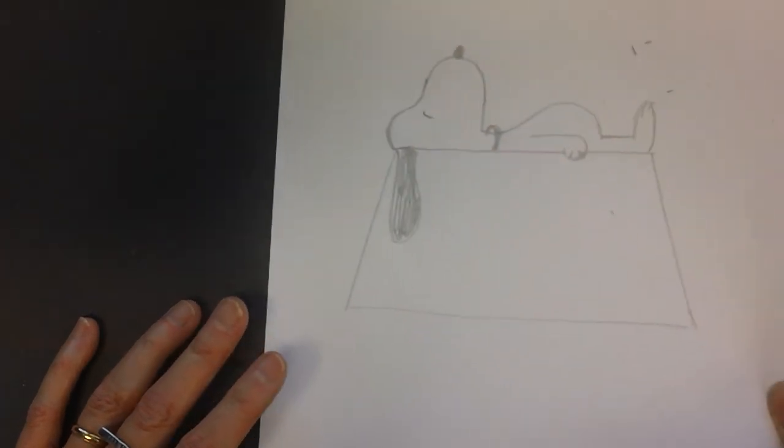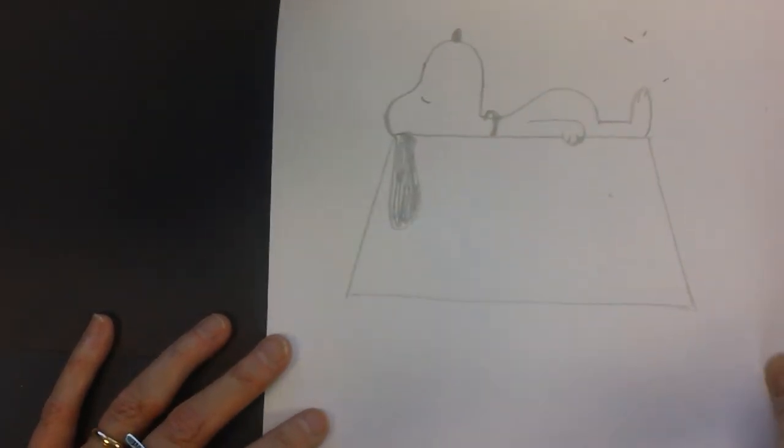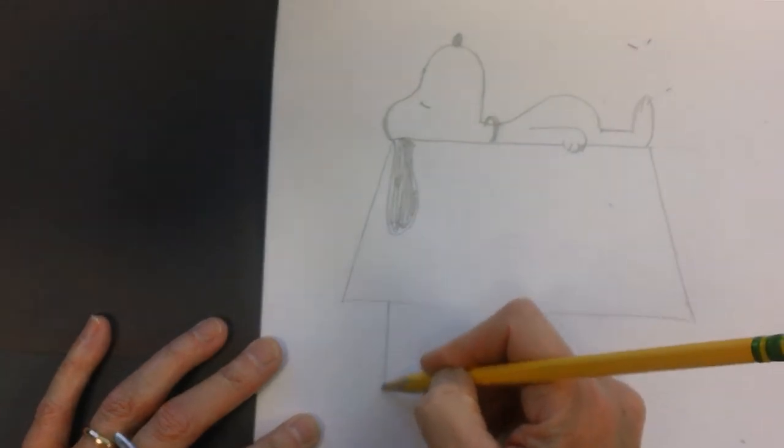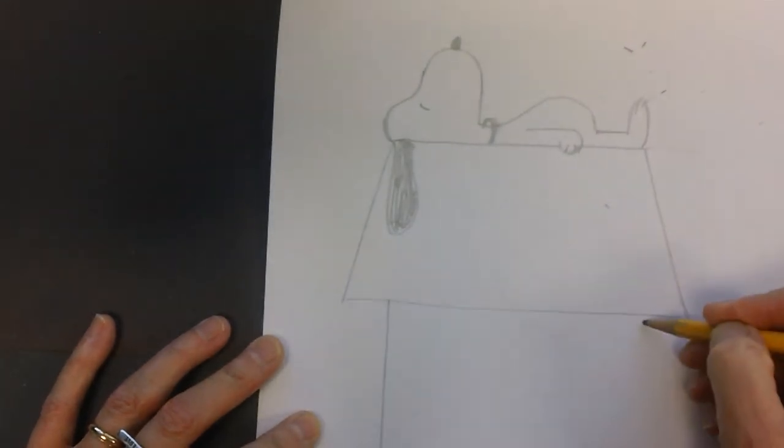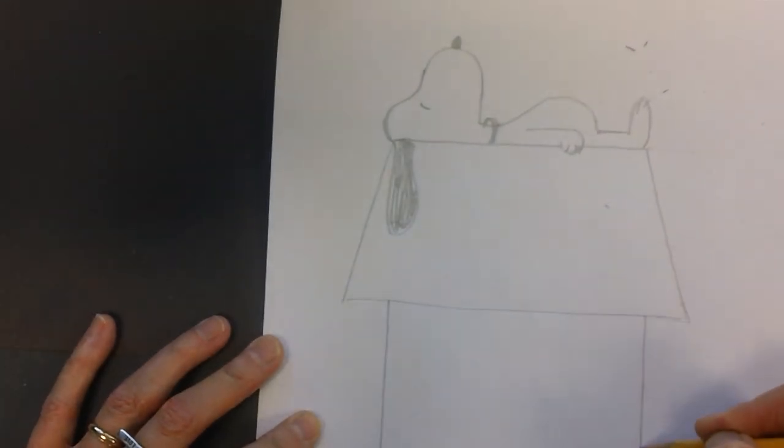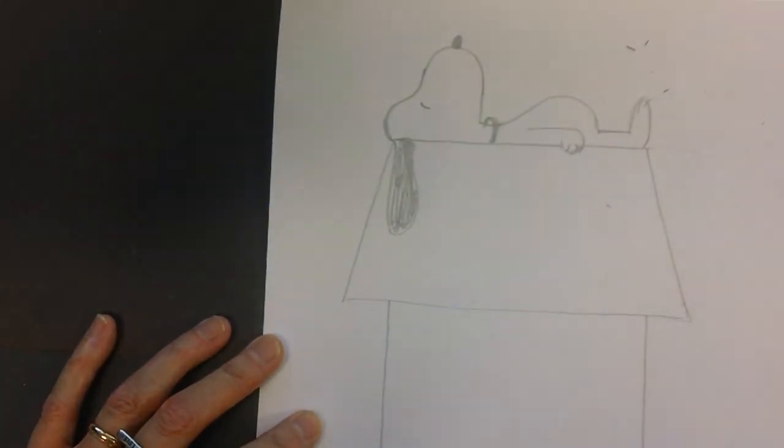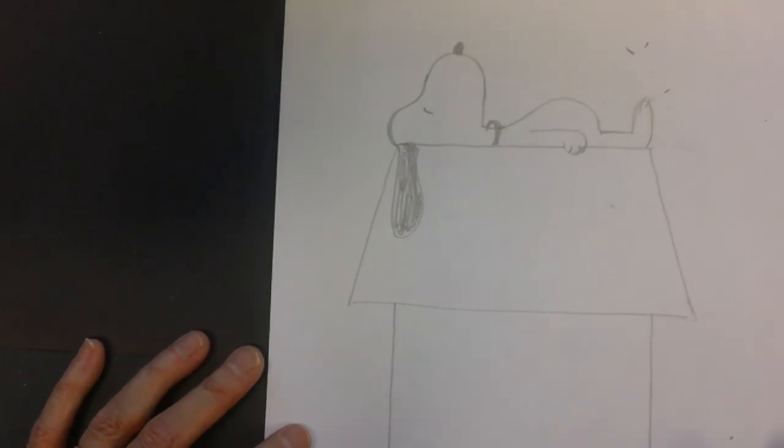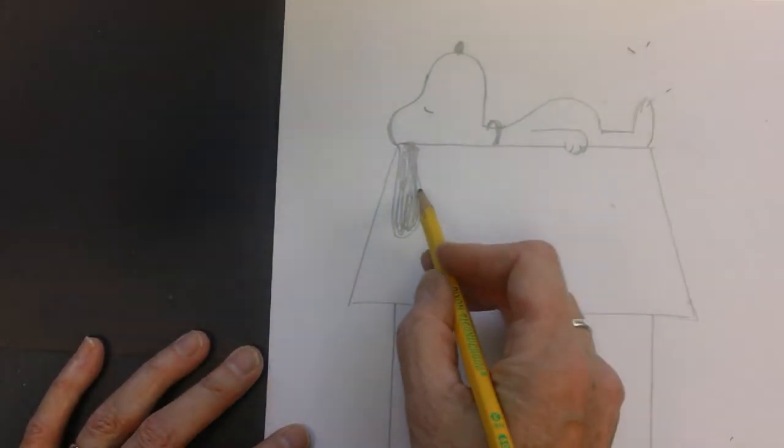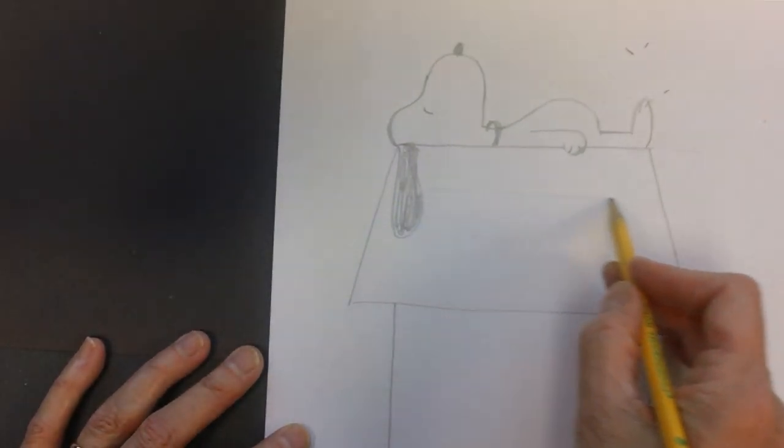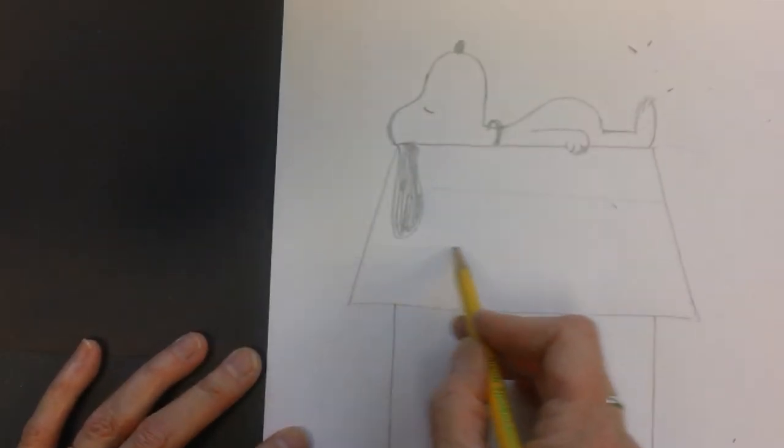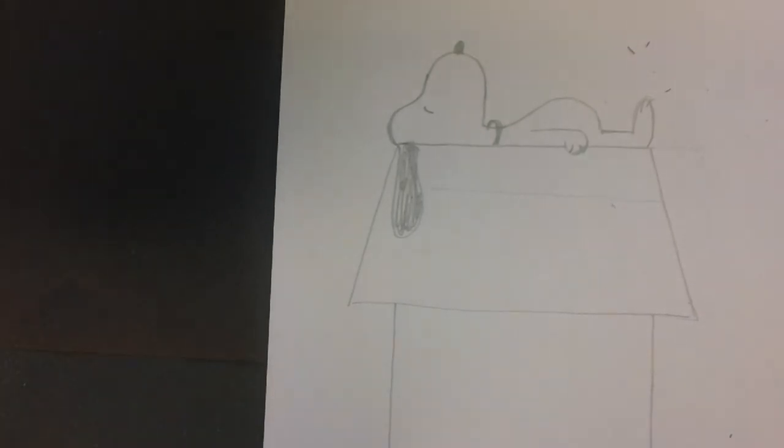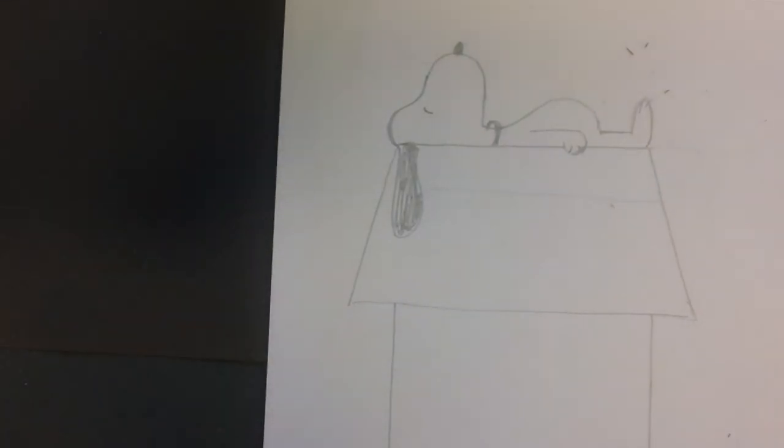Make sure I get this all on the camera here and then here and here. All right, I'm not going to finish the dog house here, you can make those lines across like we all know his house is like, but there you have it, Snoopy resting.